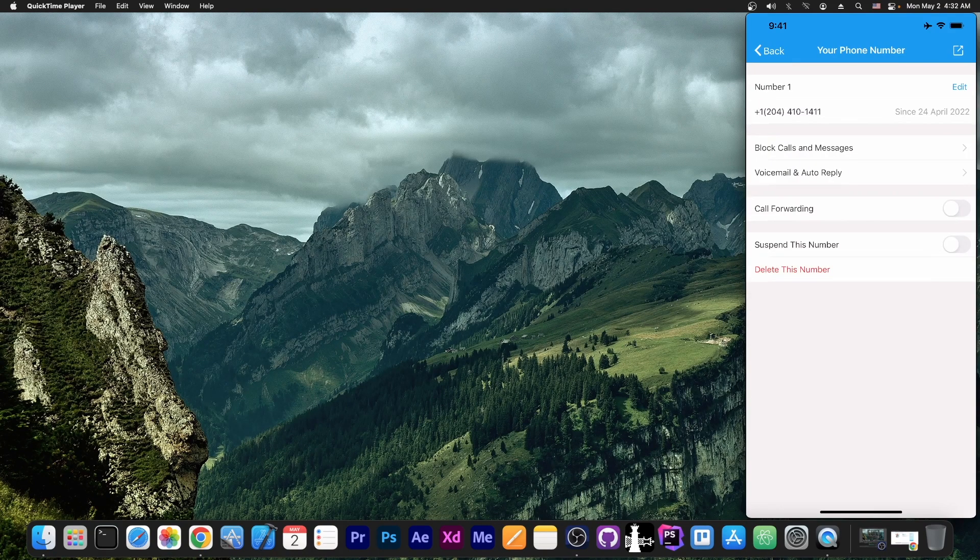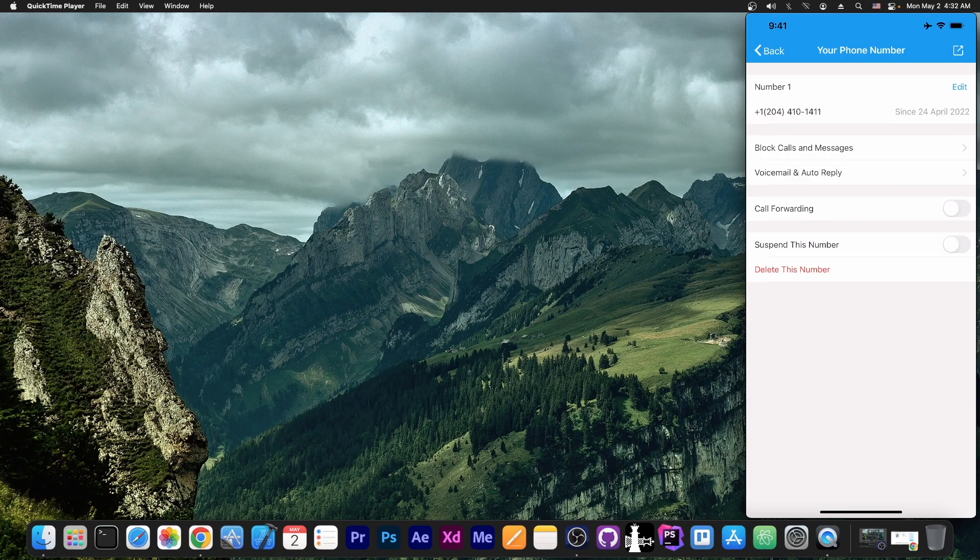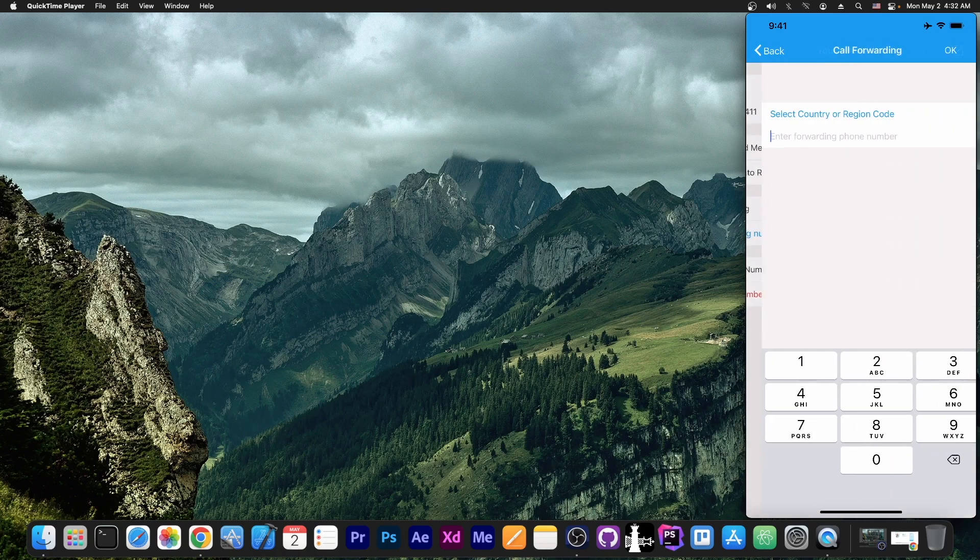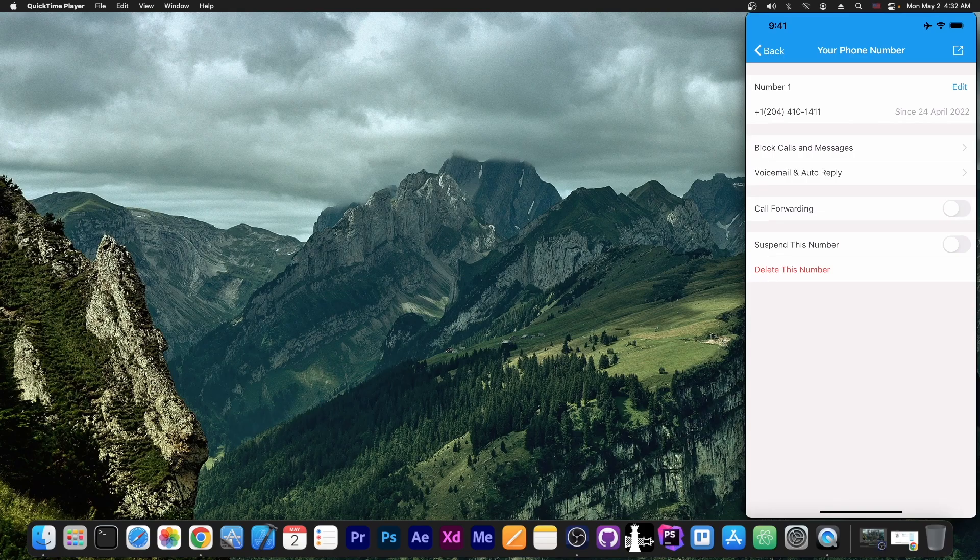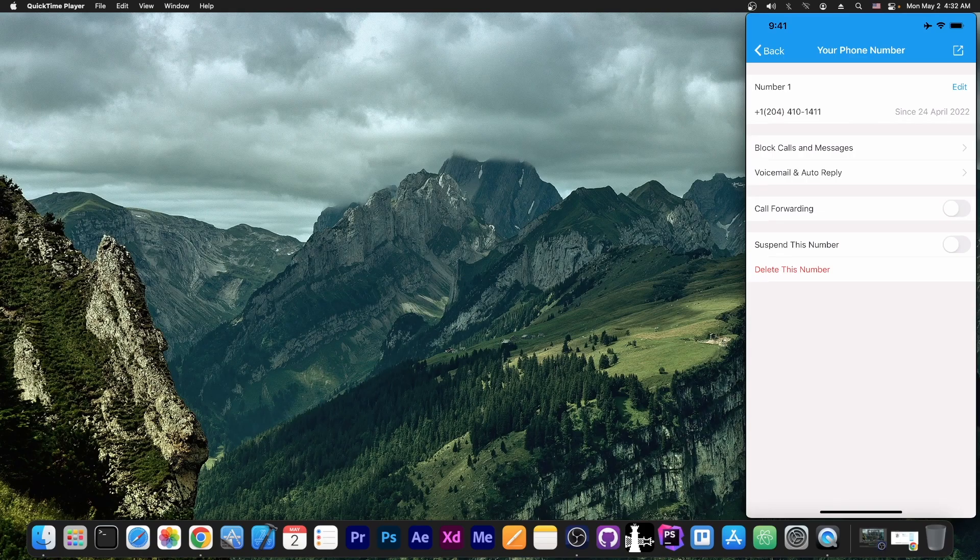This is my phone number. And as you can see, we can do call forwarding if you want to, to your actual number, or we can suspend this number, delete it and so on.